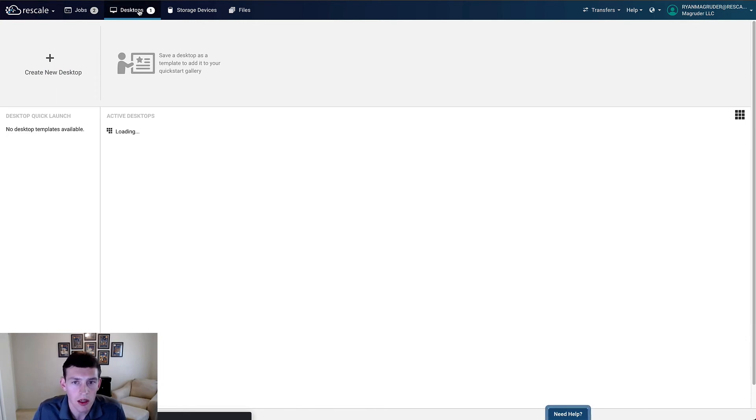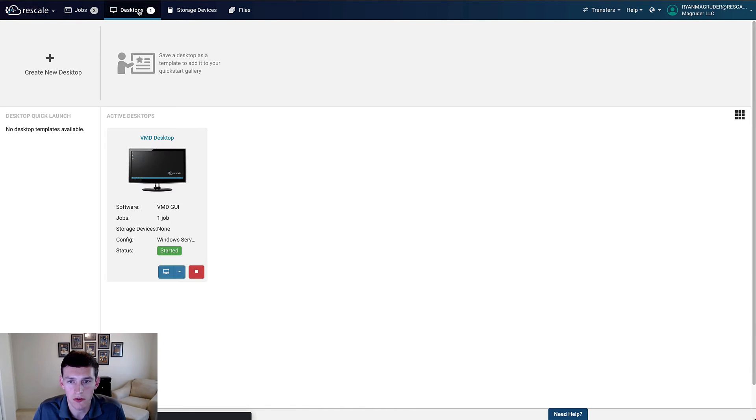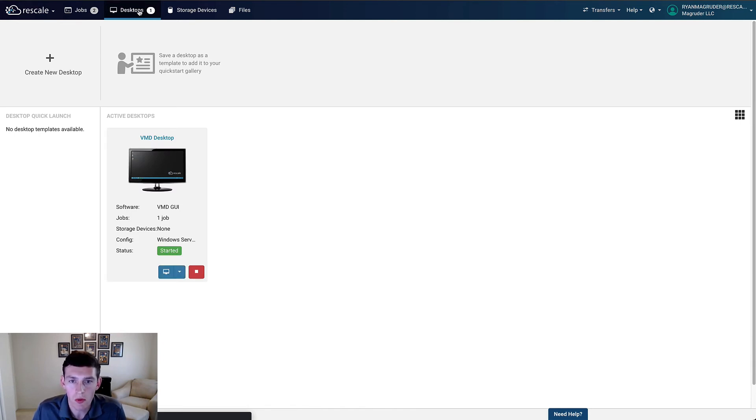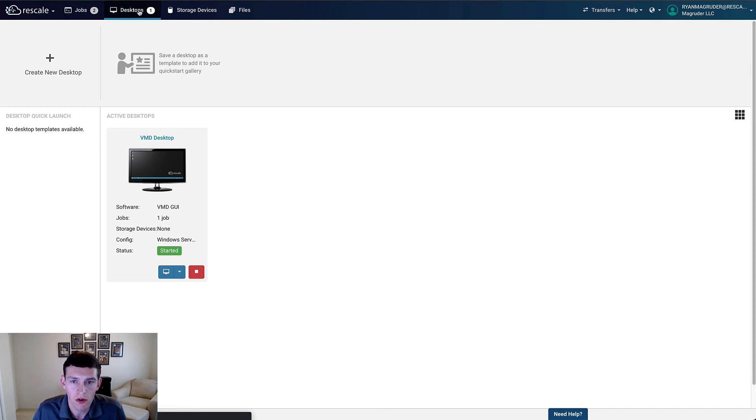We'll start by clicking Desktops, which brings us to the Rescale Desktop's homepage that looks very similar to the Jobs homepage that we started on. And this page is where we can view and connect to any running virtual desktop that we've provisioned. We'll connect to this one that you can see here in a second, but first let's go through this setup process to see how easy it is to create and launch these.